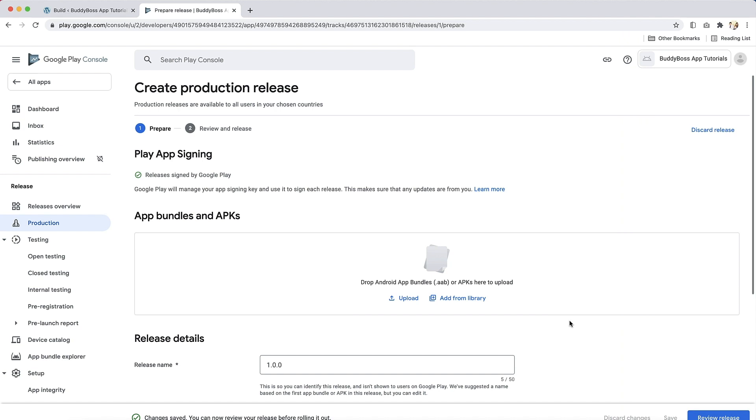Once you have completed all the steps above, you can submit your app version in the publish section of the BuddyBoss app settings. The BuddyBoss Publishing team will upload your build to the release prepared and submit it to Google for review. When submitting your publish request, you can also request that BuddyBoss review your app prior to submission. This will increase your chances of approval and respond to questions, requests, and rejections from Google. Publishing through the BuddyBoss app settings will be covered in our publishing to Google Play Store tutorial.